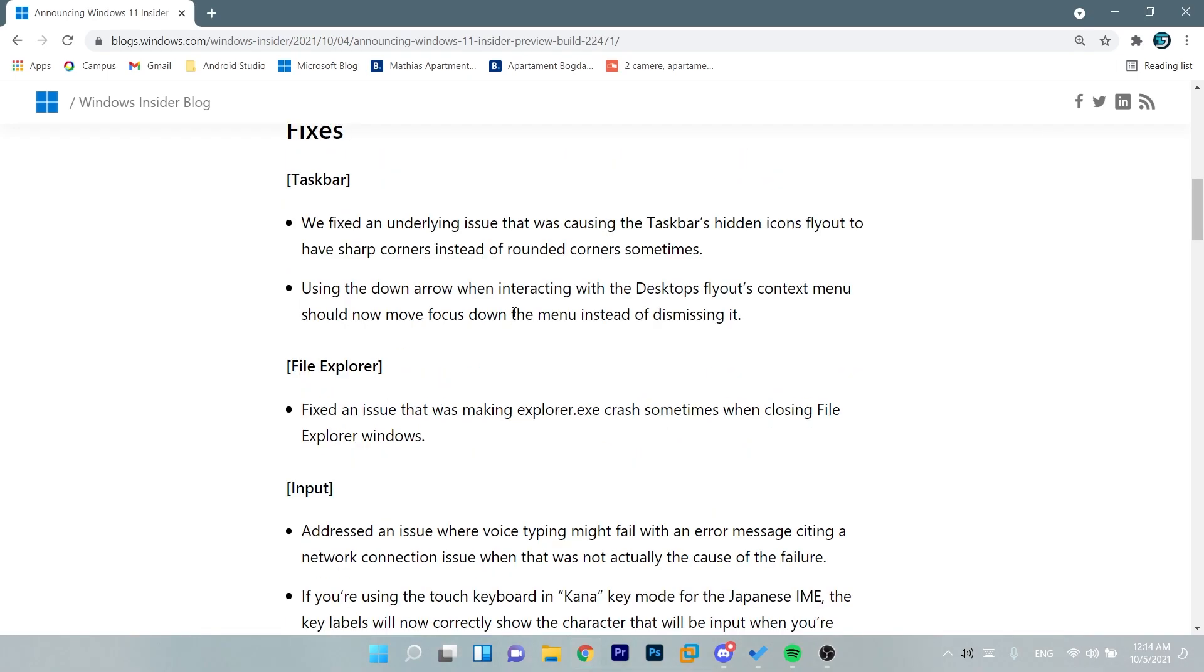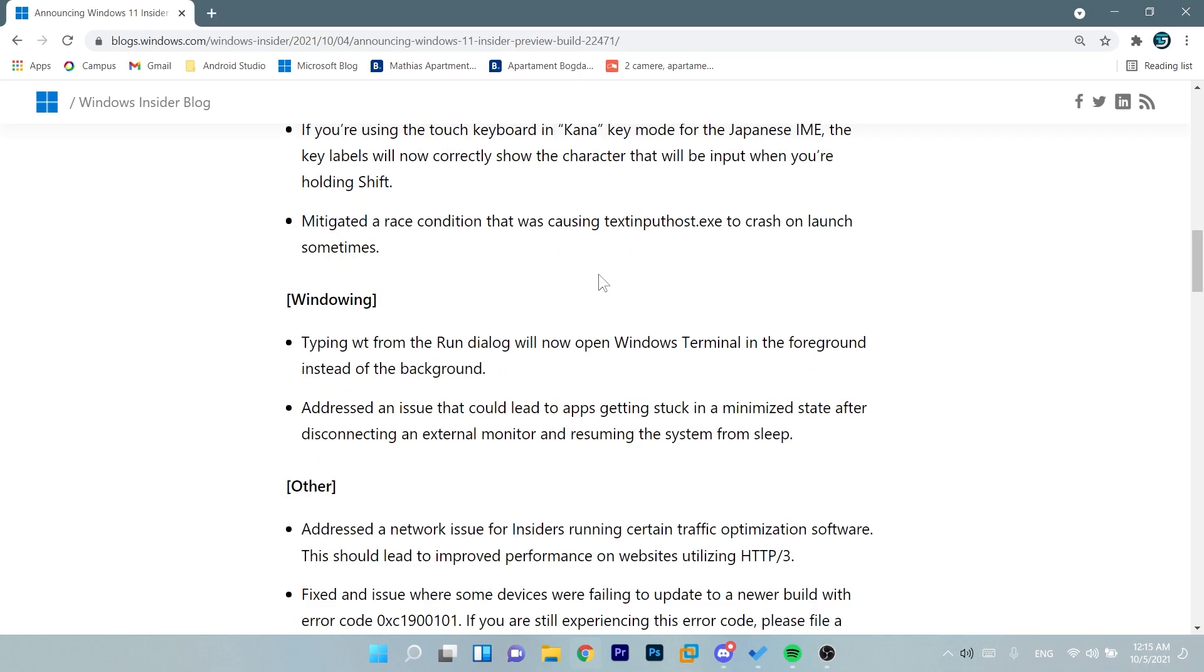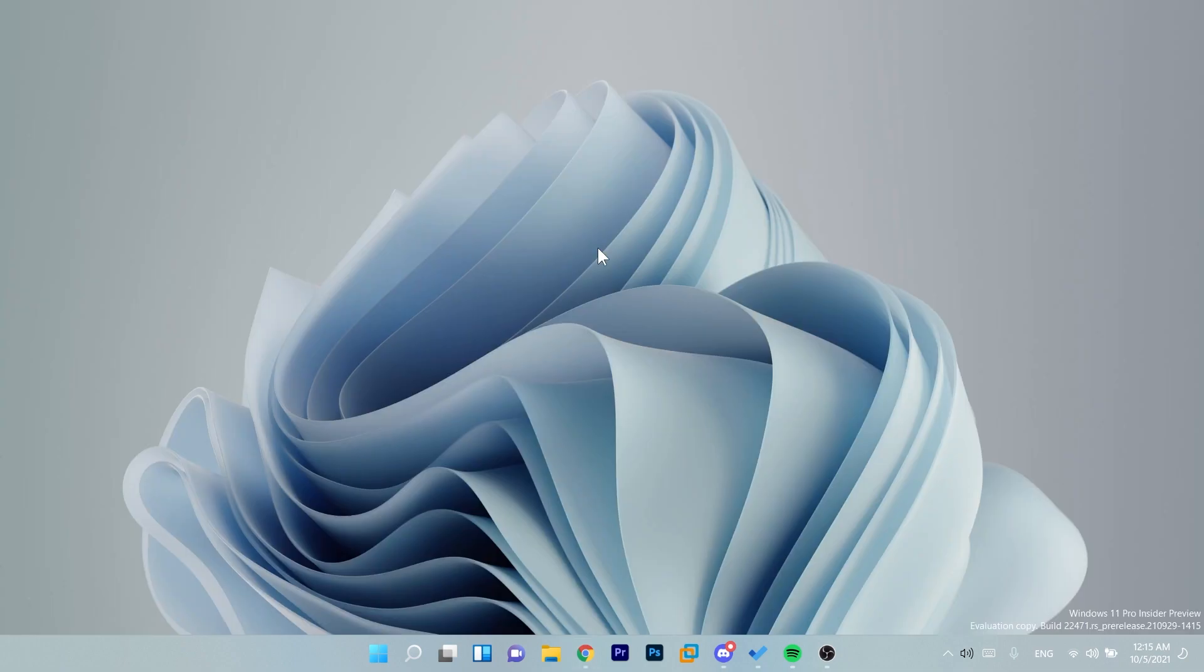From the fixes list we can talk about the hidden icons flyout that sometimes had sharp corners instead of rounded corners. They now fixed this. This isn't anything big. An important fix for me is this one regarding the file explorer. They fixed an issue that was making explorer.exe crash sometimes when closing file explorer windows. And in my opinion all the other fixes are some small fixes that didn't really affect the day-to-day use of Windows 11.